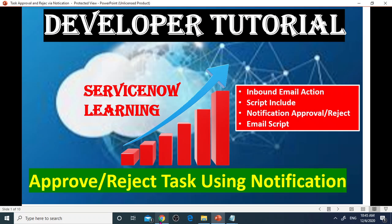Hi, this is Jayezy's ServiceNow Development Tutorial for HR Case Approval Reject Using Email Notifications.